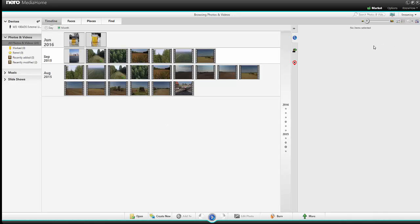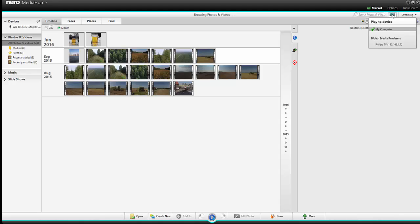In the upper right corner you find playing on my computer this icon with a screen here. And when you click on it, here you can see all the devices that are reachable from Nero Media Home.